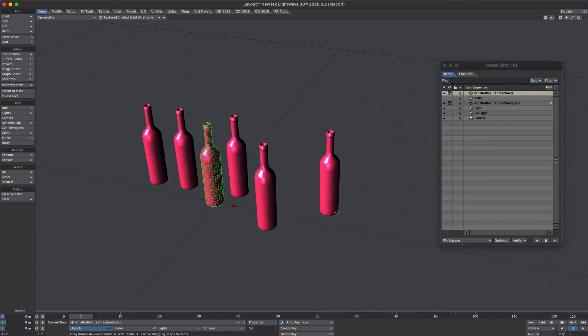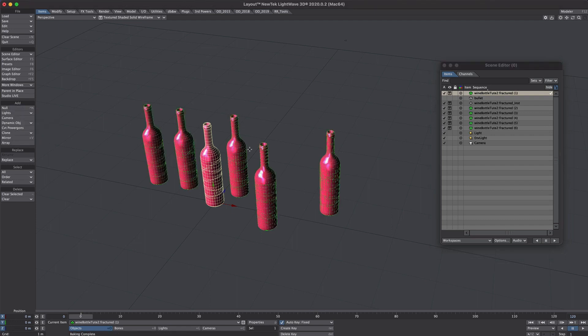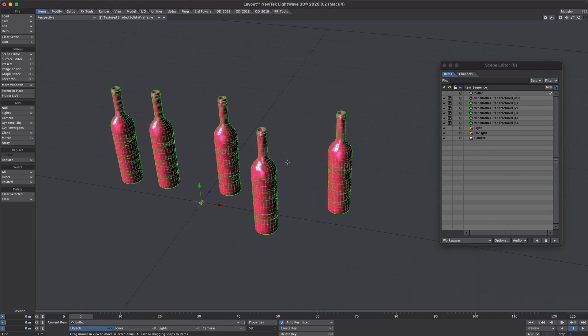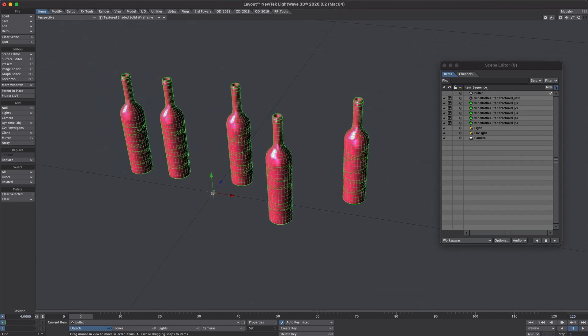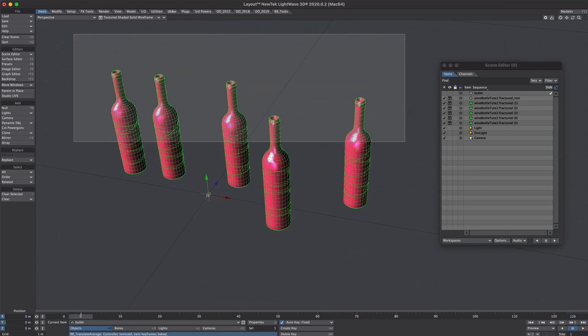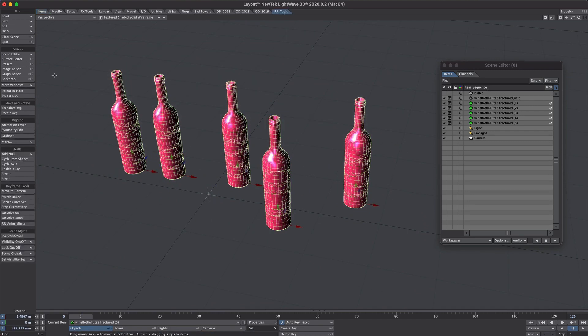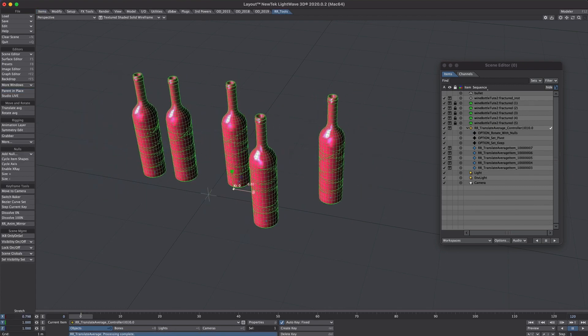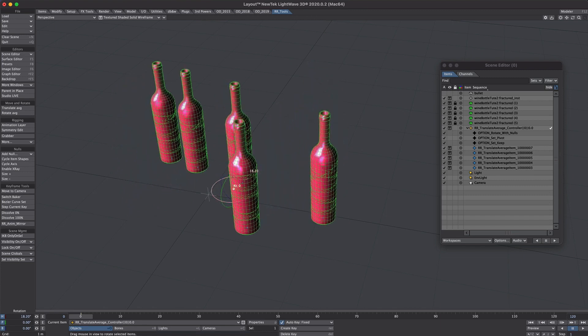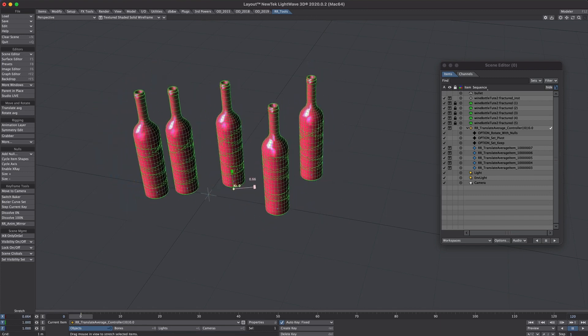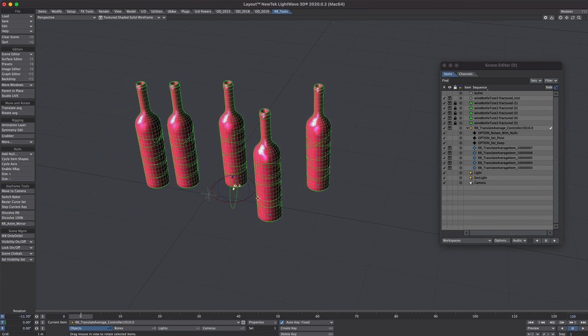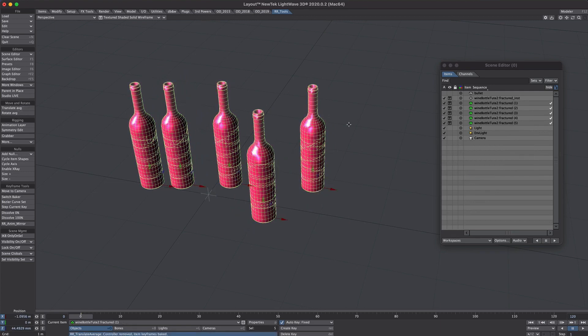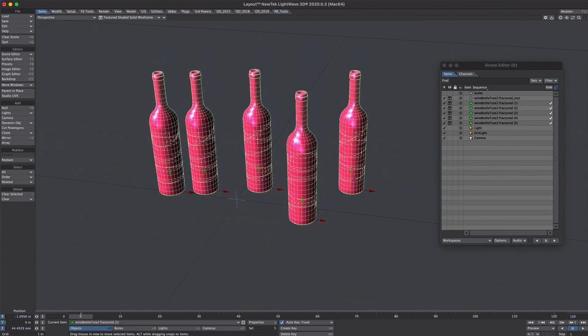Let's close that down. We're going to bake these out. So slightly counterintuitive, we need to select the bottle, the original bottle that's being instanced. Let's go to item, clone, python, bake instance. Okay so that's baked that out and then this original one I'm just going to remove or I could move it around somewhere else. So that's a handy way to get some randomness in there. Select all of these bottles. If you have Ryan Roy's set of tools you could translate average and again you could move these about. Quite a unique set of tools really. And press it again to bake. So that's the placement of the bottles sorted.